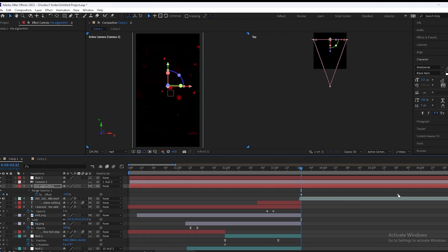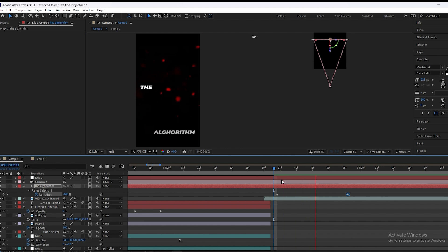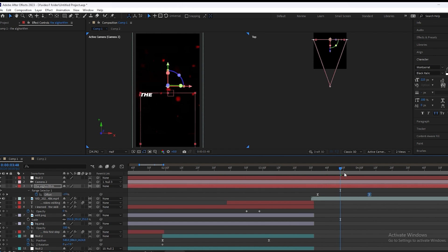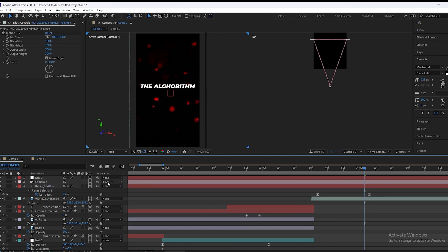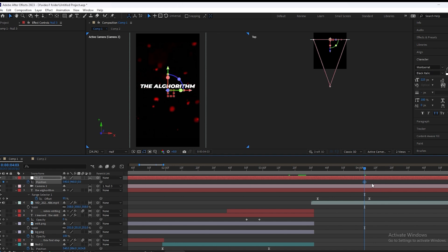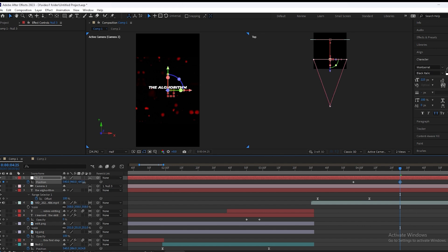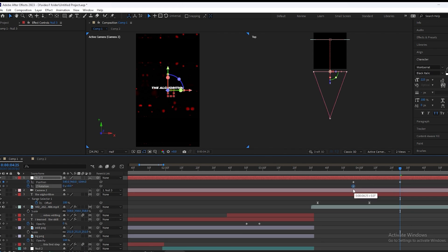We will press U and adjust the keyframes, then play the video. We will select the keyframe and press F9, then play again. Now we will make some camera movement — press P, make a keyframe, move this keyframe backward, and zoom out.